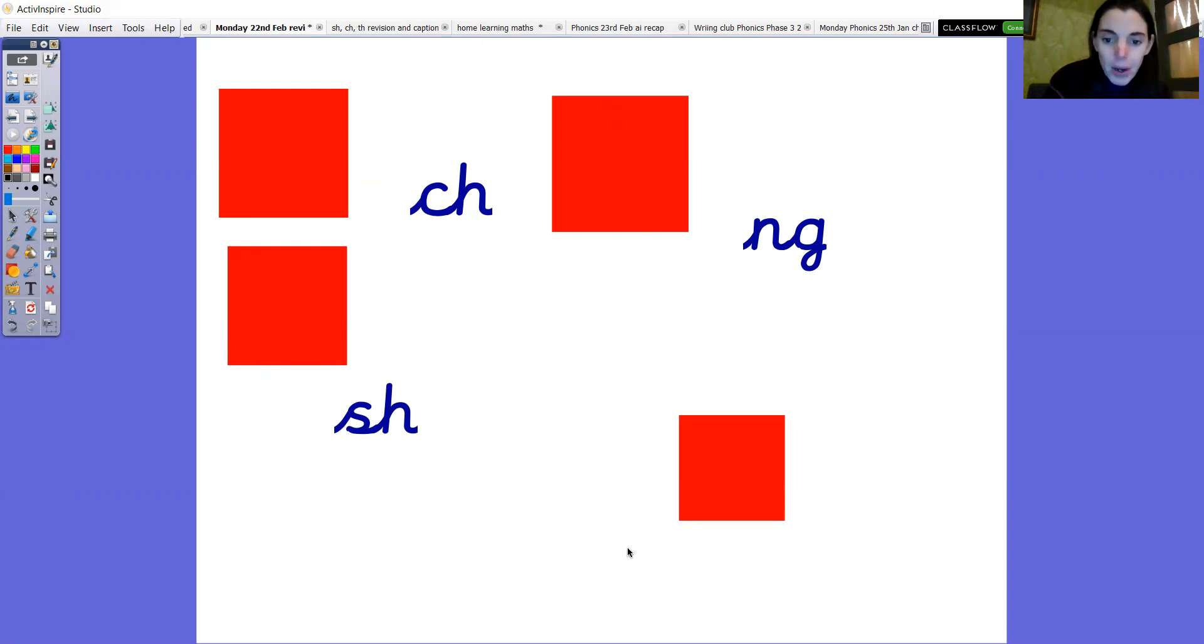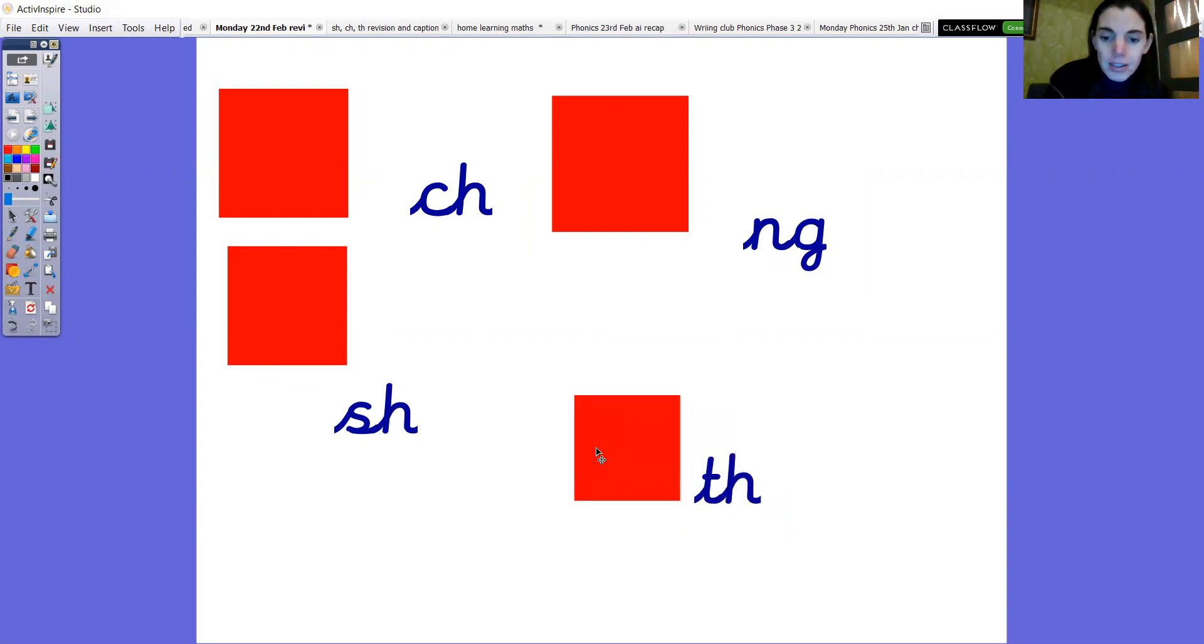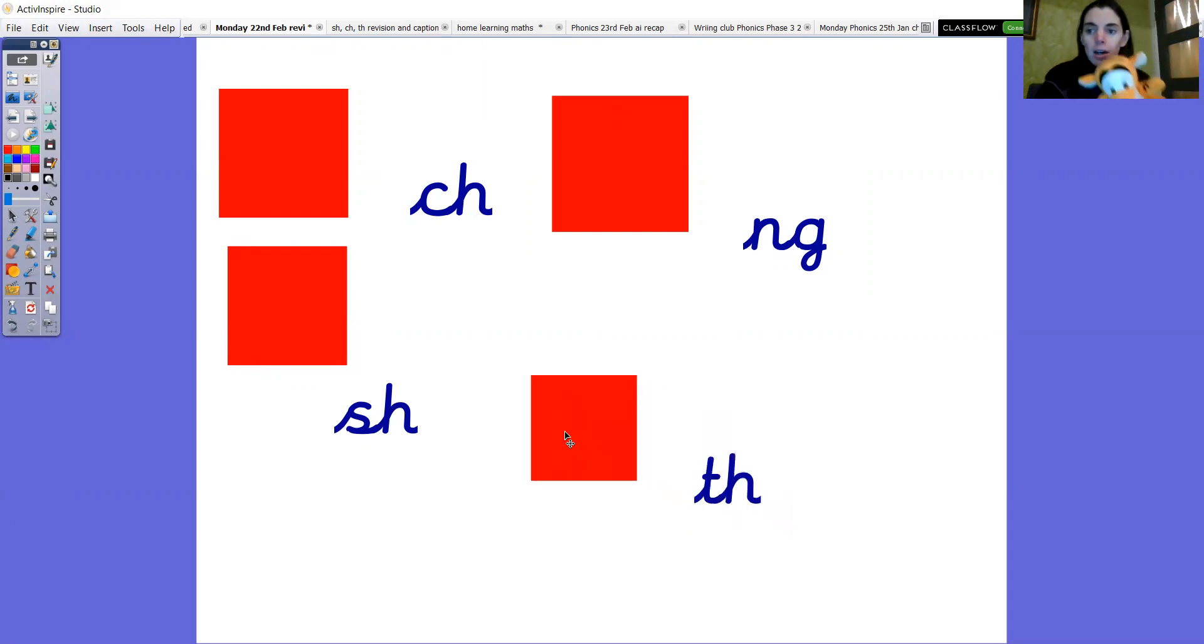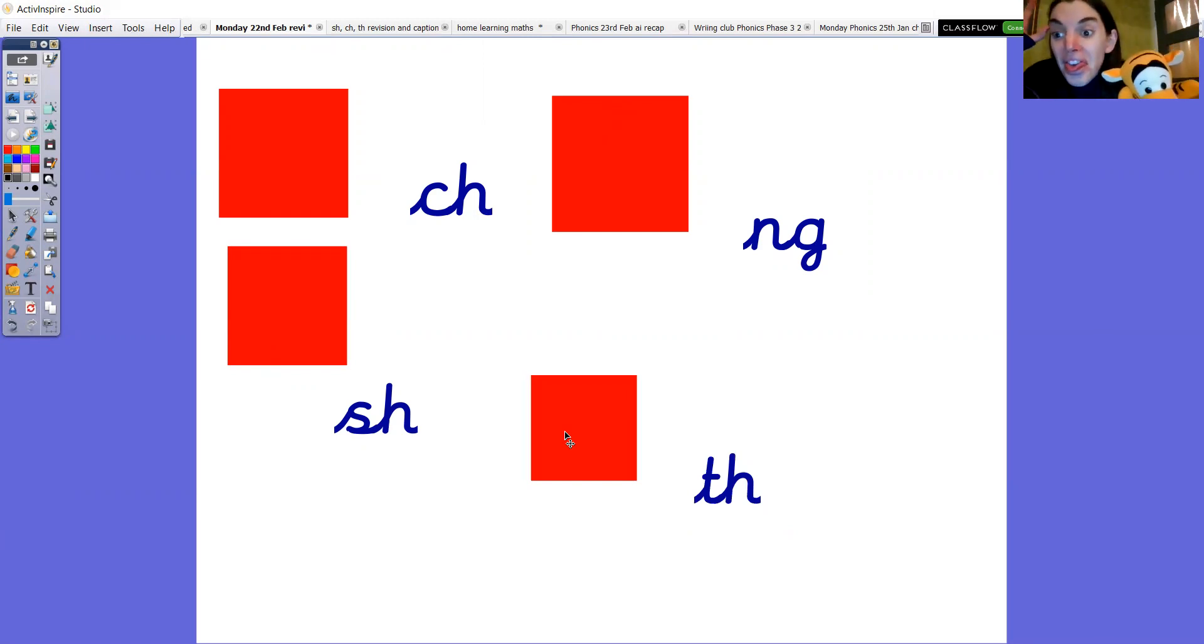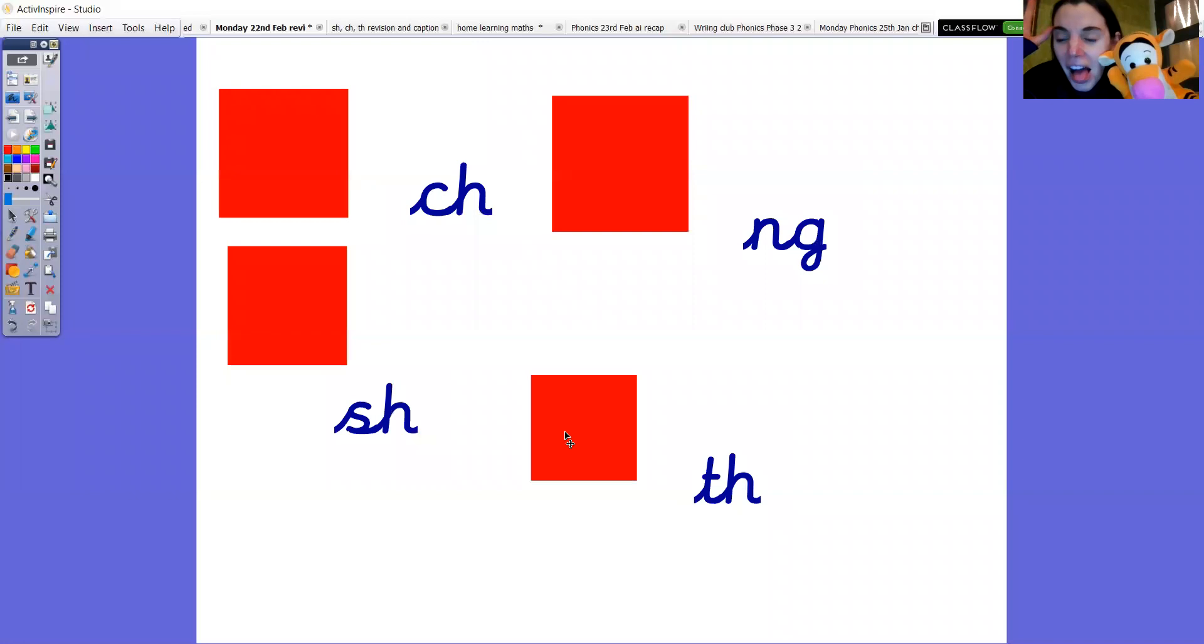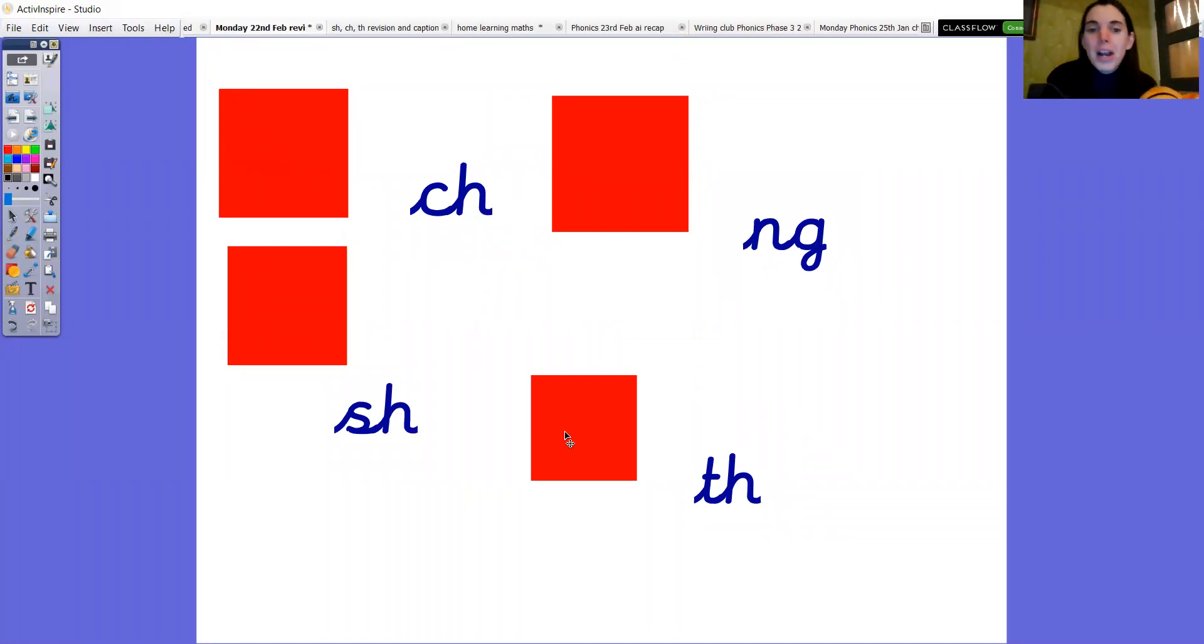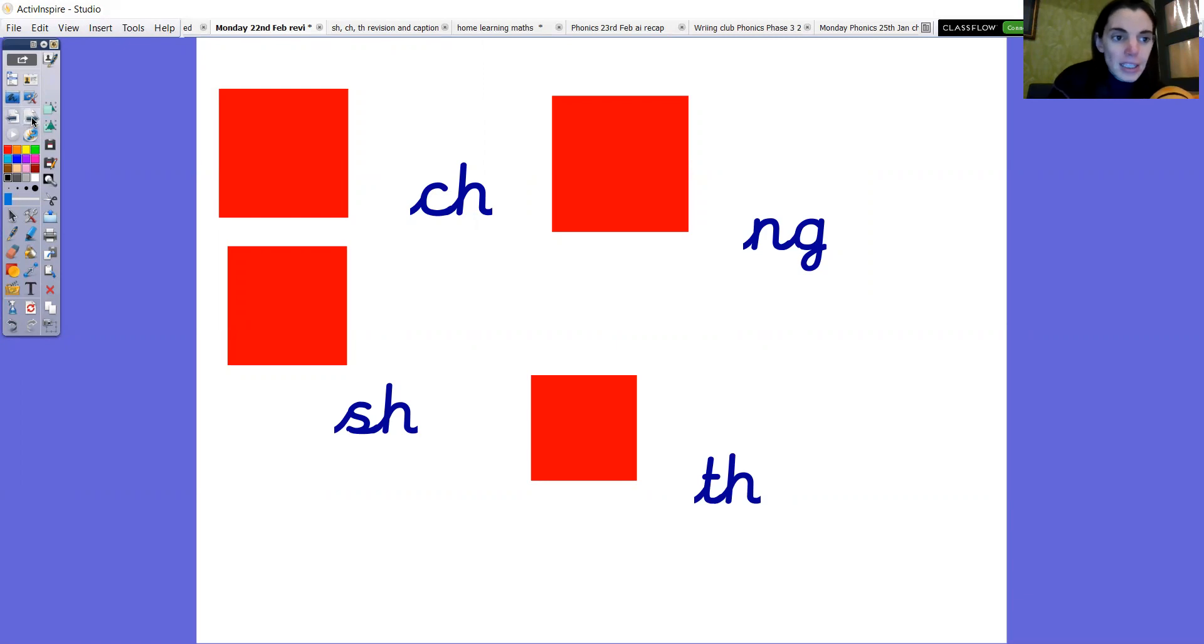Right and he's going to take away the last square. What's that one? Ch. And again. Ch. Brilliant. Well done everybody. Super.